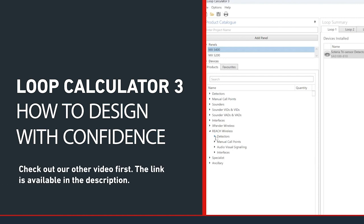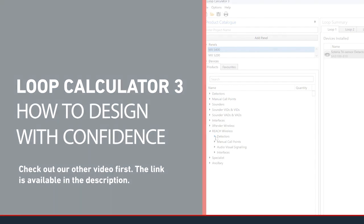Before we begin, if you aren't sure what Loop Calc 3 is for, check out our other video first. The link is available in the description.